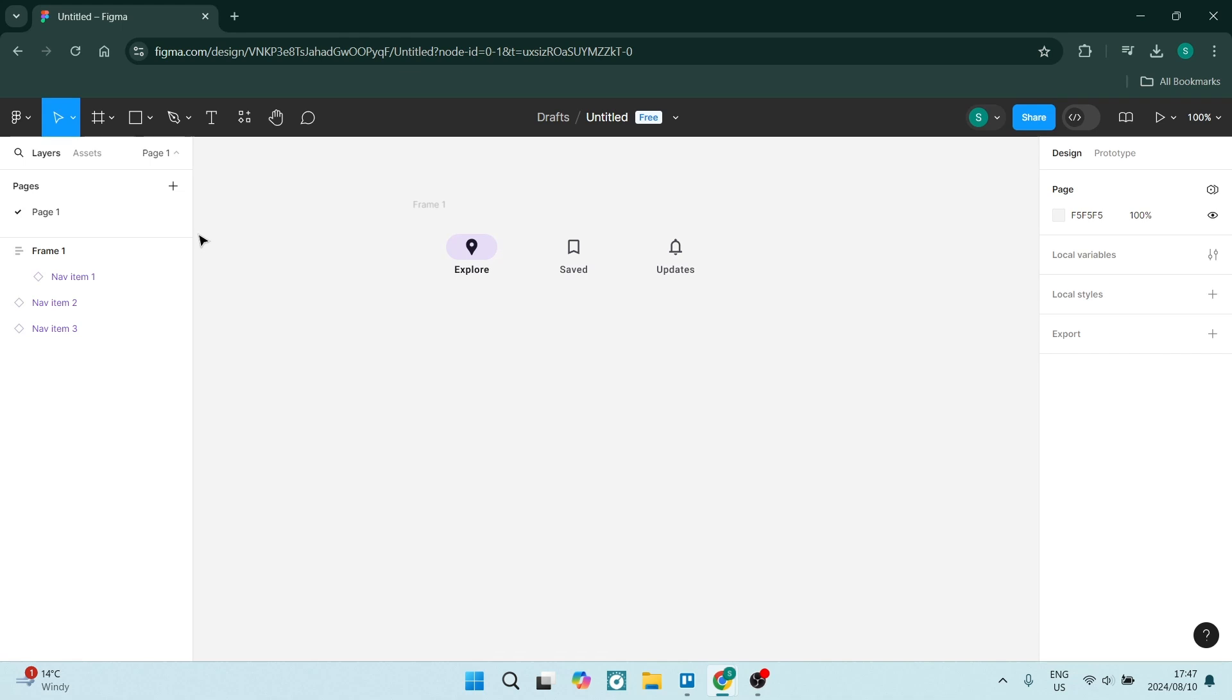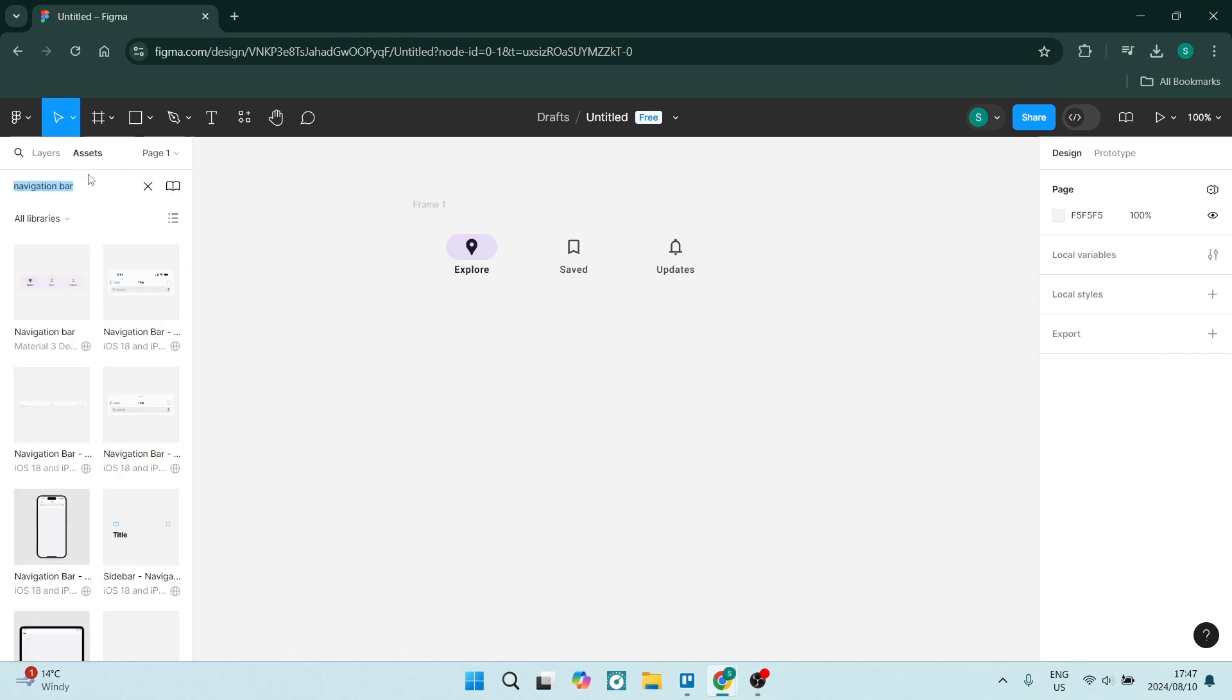So the first thing we want to do is go over to the left hand side, click on assets, and you can find some navigation bar assets here.